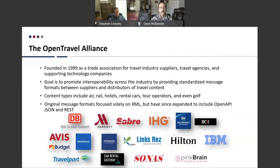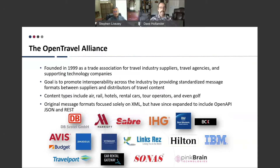The alliance covers all different content types — air, car, rail, tour operators — and at first it was focused purely on XML messaging, which was the mainstream technology of the industry at the time. Since then it has expanded to include open API using REST and JSON as well. Here you can see the main members of the Open Travel Alliance from all across the travel community.